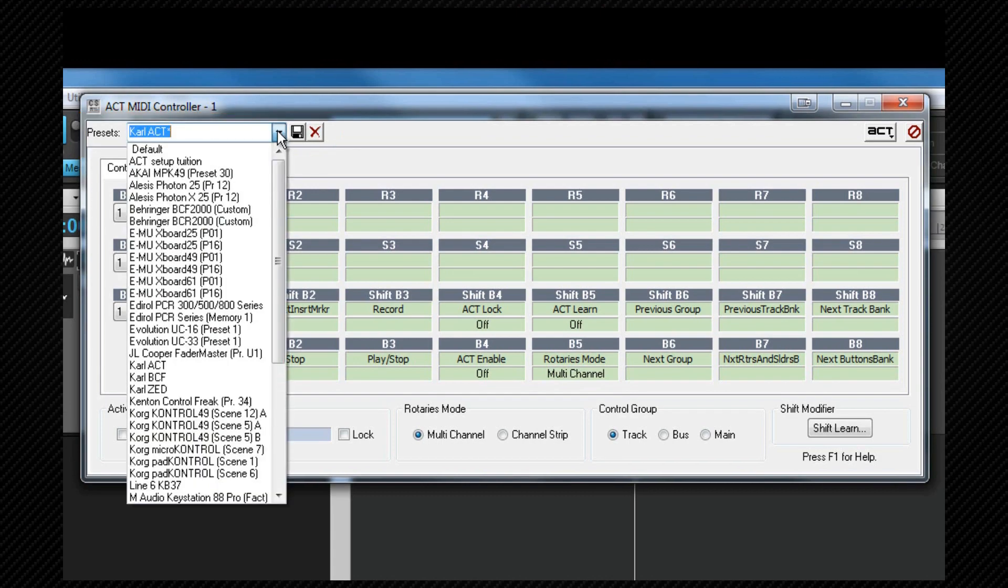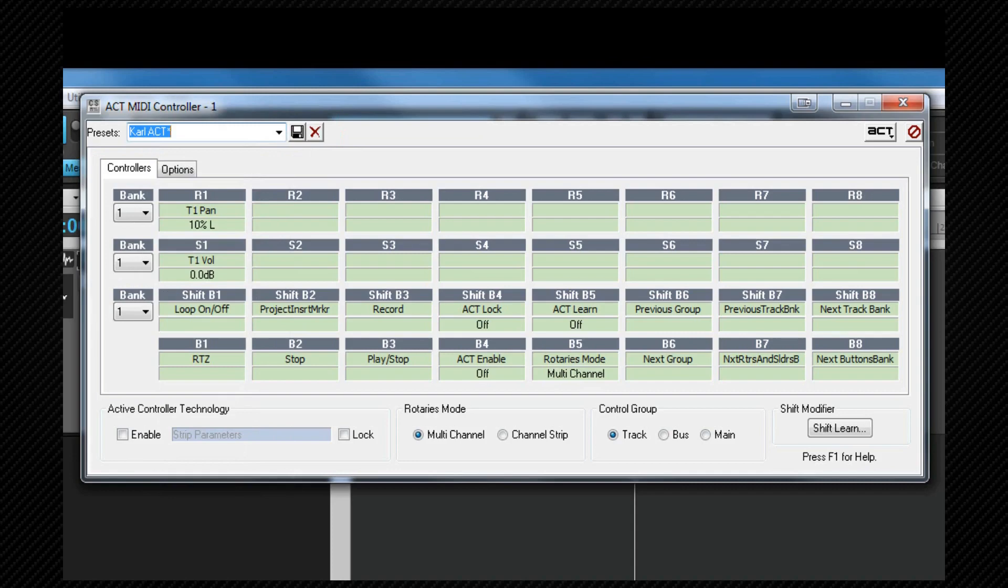If it does, you can select that and you should find that the rotaries, faders or sliders and buttons are already assigned correctly. If there isn't a preset for your device or you wish to change the one that there is, we can create or edit our own.